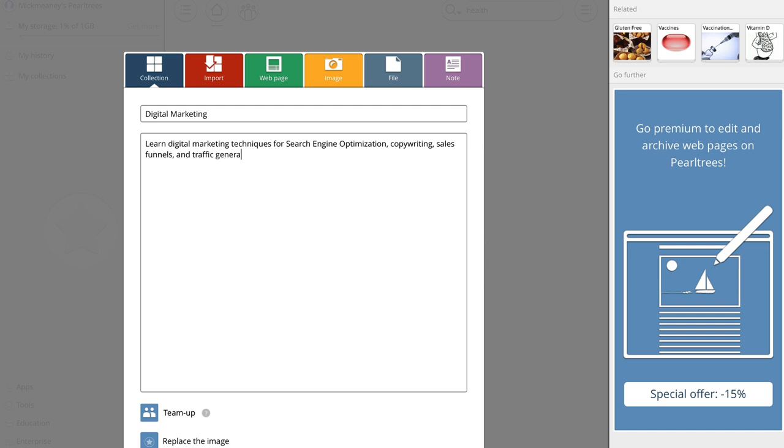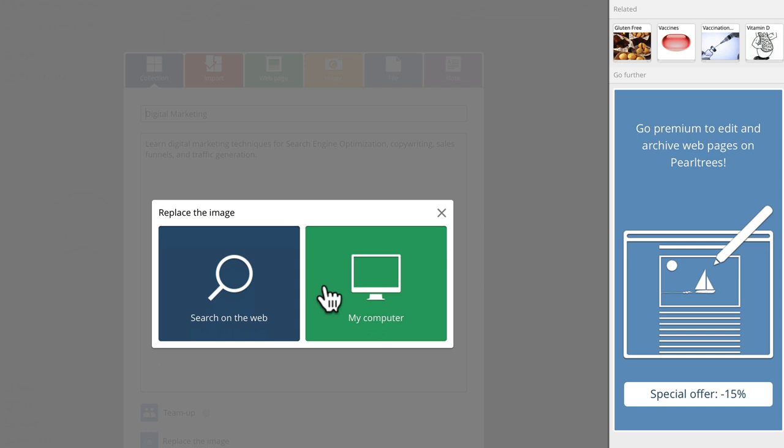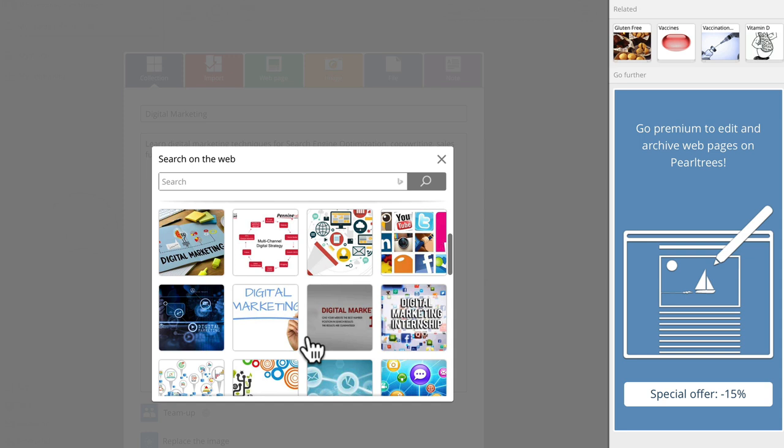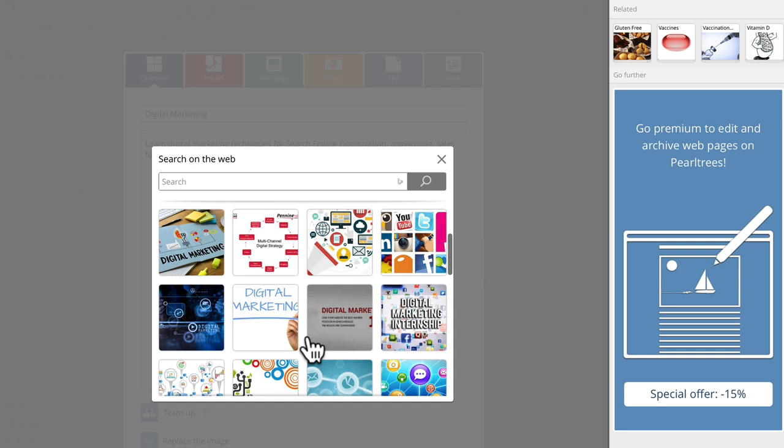So this is kind of like a catch all collection for your niche. You've got some options down here so you can replace the image. You can search for an image on the Internet. That's a really nice feature because your image is going to increase the click through rate. So let's think about something that's relevant. It's already making suggestions on what it thinks might be relevant.